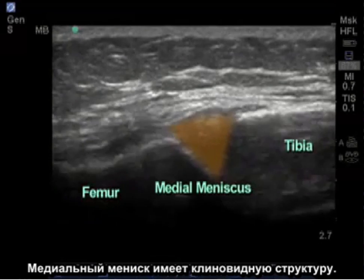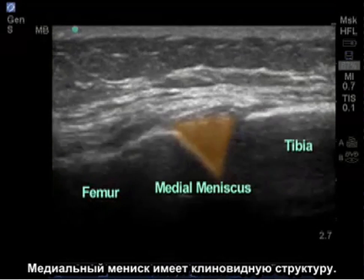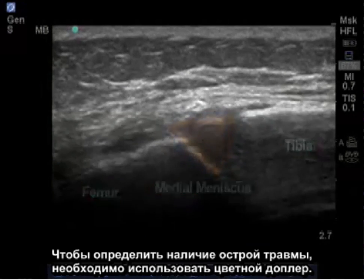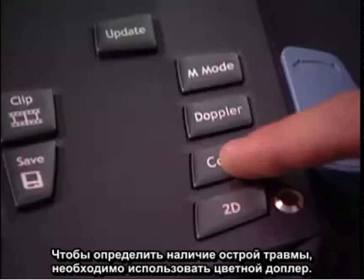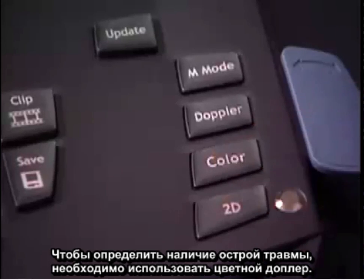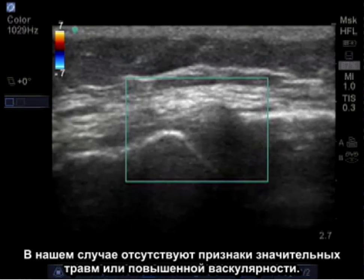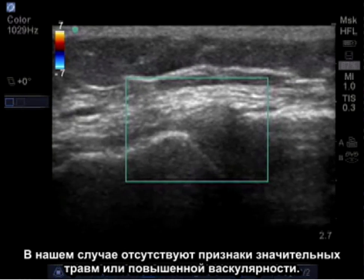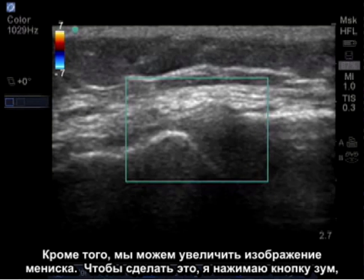The medial meniscus is a wedge-like structure. To determine if there's acute trauma, we can put color Doppler on the meniscus. Here there's no significant trauma or suggestion of any increased vascularity. In addition, we can zoom into the meniscus.